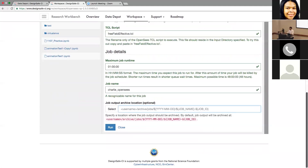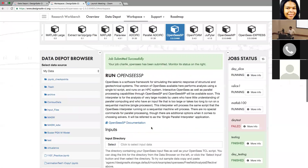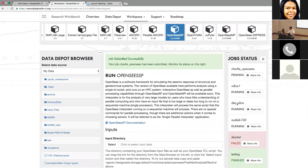All the check boxes are good, so I'll click Run. It submits the job to our machines, throws it in the queue, and comes up as pending. We'll get a notification when it runs and when it finishes, and then we can come back and see what the data looks like.